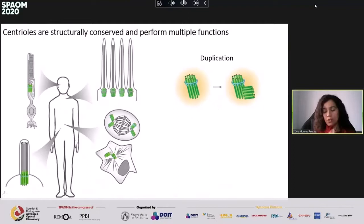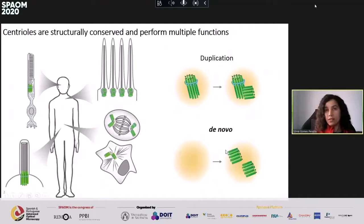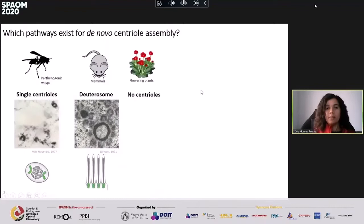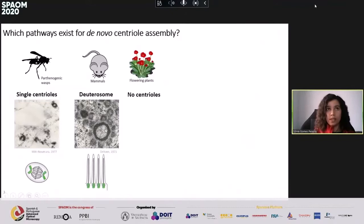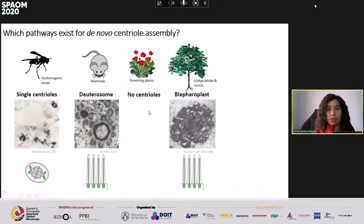It's quite puzzling how centrioles can also form de novo without being templated from preexisting centrioles. Across nature there are many ways this can happen: in parthenogenic insects, centrioles arise as single centrioles during embryogenesis — for instance in parthenogenic wasps. In our multiciliated airway cells, centrioles are amplified in electron-dense structures called deuterosomes. Other eukaryotes have completely lost centrioles, as in flowering plants, while other land plants keep centrioles only during spermatogenesis, such as ginkgo biloba, which develops two motile sperm cells with thousands of cilia, meaning thousands of centrioles are formed de novo in the blepharoplast.